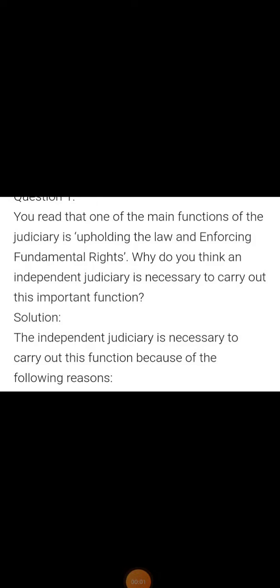Welcome back students. Today we are going to study social science subject of class 8 standard. In social science we are going to study the section that is political science. In political science we are going to deal with the lesson called judiciary. This is your revision section, so we will start with the important question answers related to the lesson.